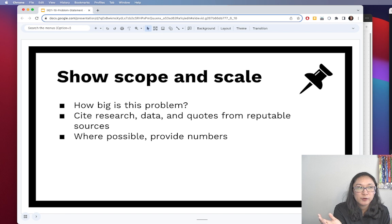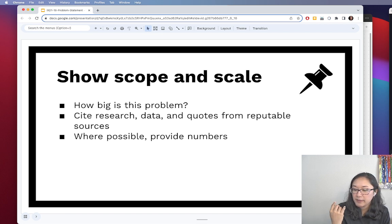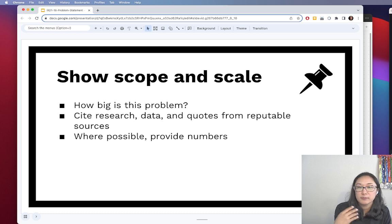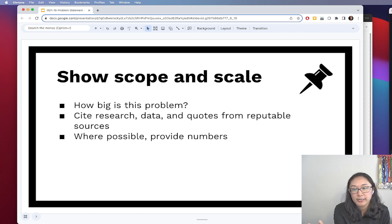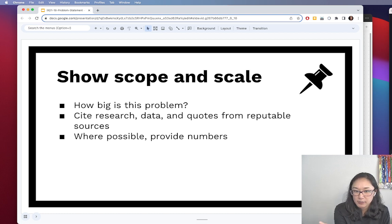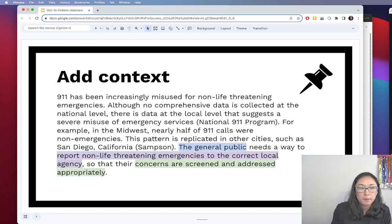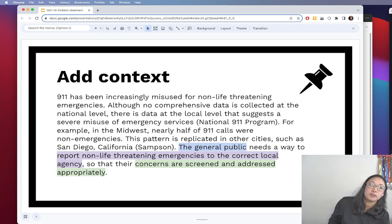Focus on government websites, national health publications, and academic databases to find journal articles or statistics that help paint that picture for your readers. Where possible, provide numbers. Let me show you what I came up with for my sample problem statement written for class.